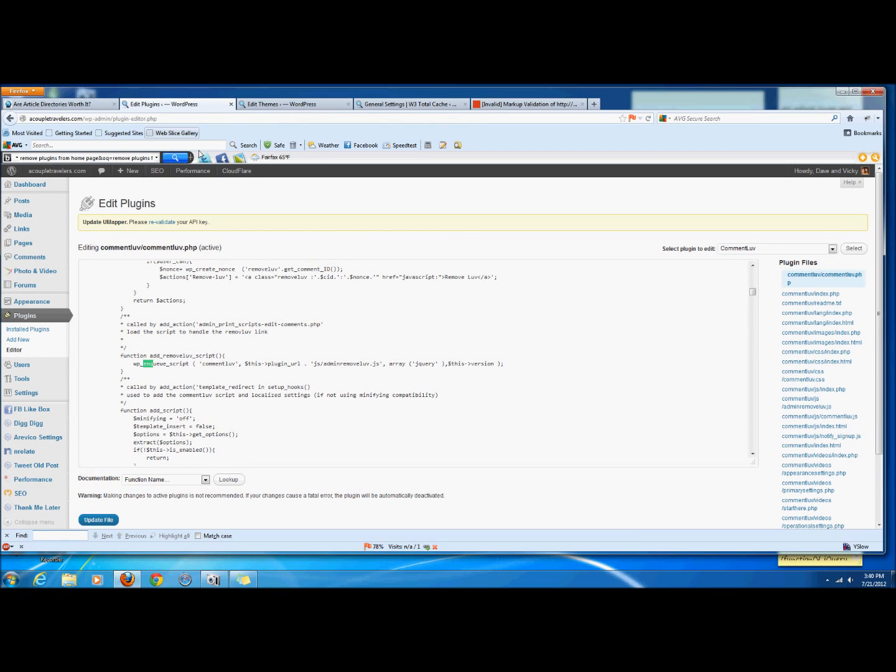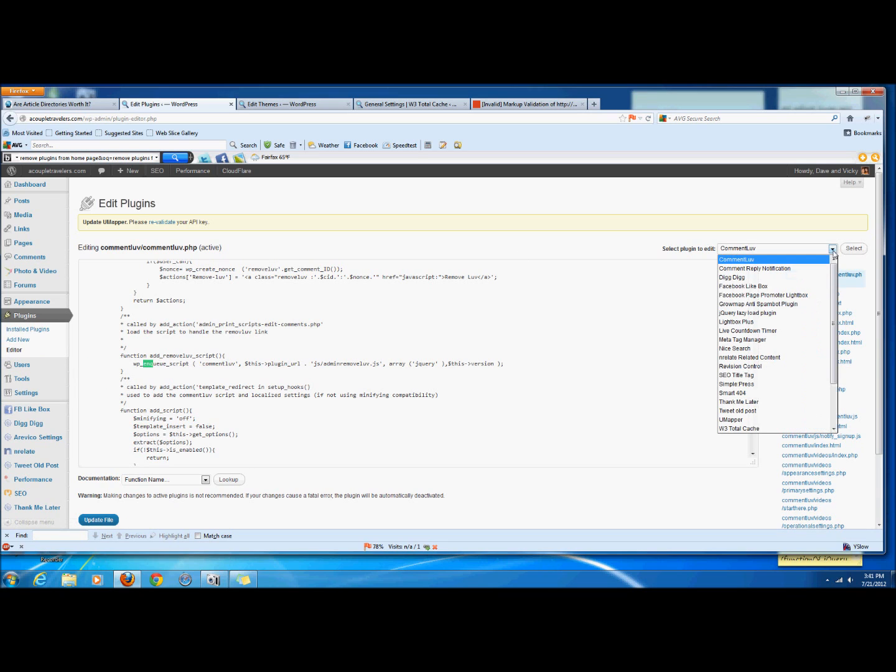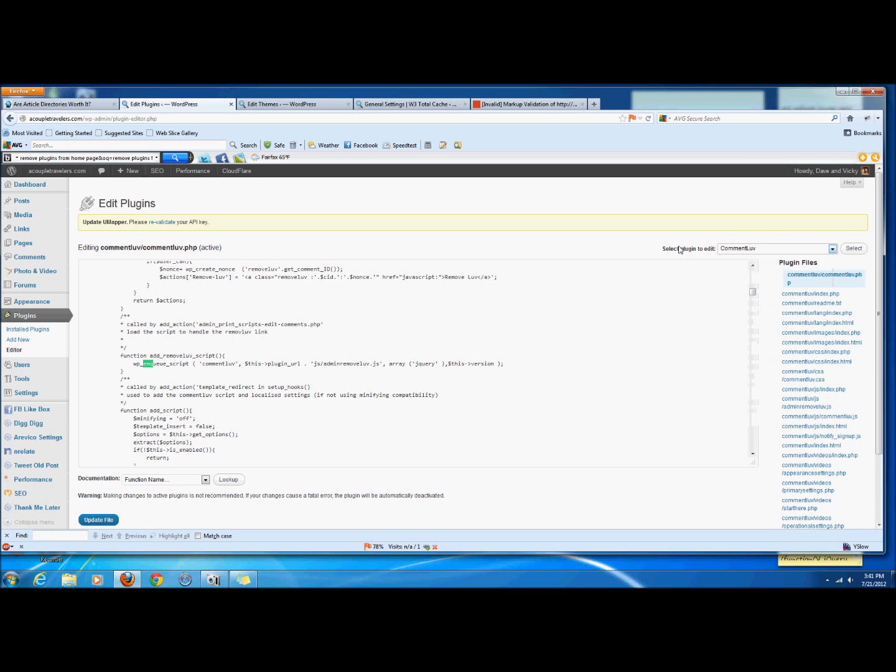So in order to basically figure out how to get rid of the plugin from a specific page, first we need to identify how it's being loaded. So if we go to plugins and then we go to editor, it gives us access to all the code of all our different plugins here. So this one we're looking at is Comment Love.